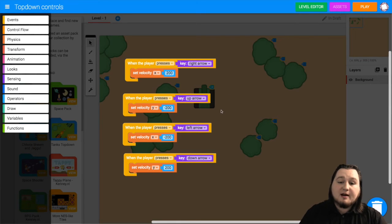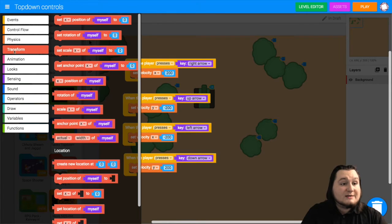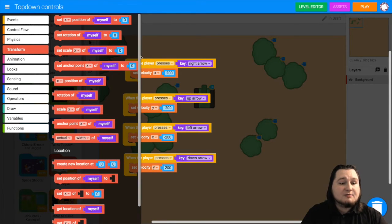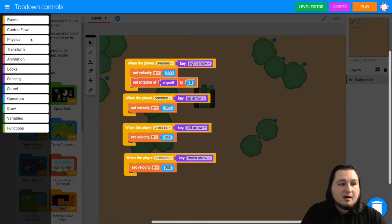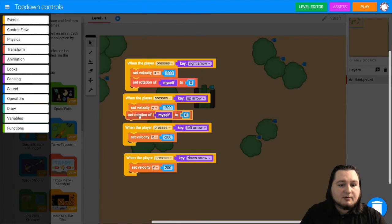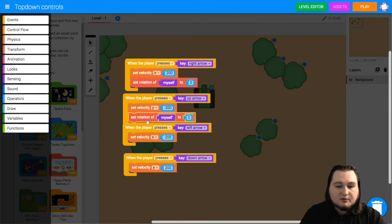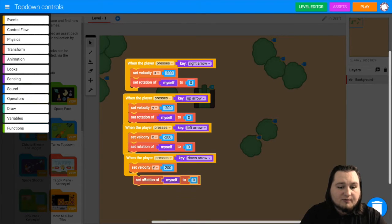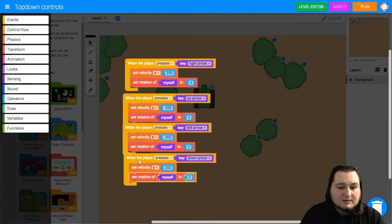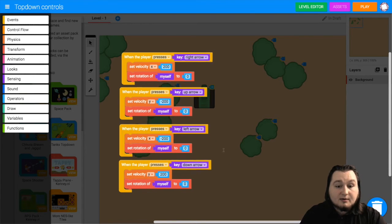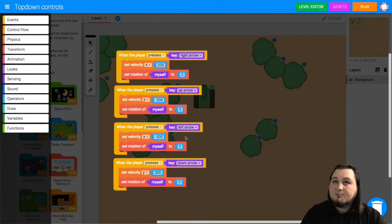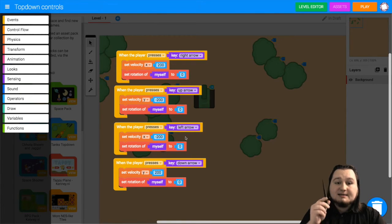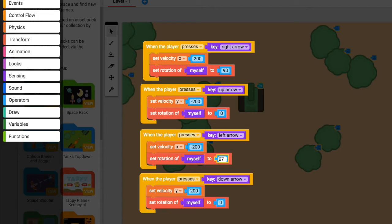Now let's add rotation to the character when they move in a different direction. We want to grab from the transform category we want to grab the set rotation of myself block and drag one of those blocks under each of our velocity blocks. Set rotation. Set rotation. Set rotation. And you can just go ctrl c ctrl v when you have a block selected to get a quick copy. Now the rotation for the different directions is based on facing upwards is 0 degrees. Facing right is 90 degrees. Facing down is 180 degrees. And facing left is 270 degrees.